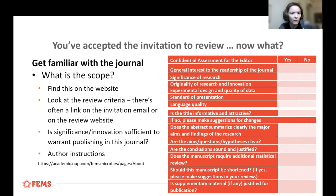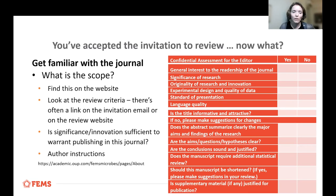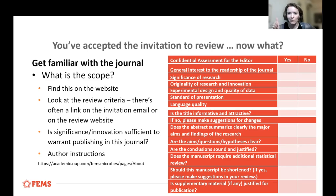Another thing to ask yourself is whether there will be sufficient significance or innovation to warrant publication. This often speaks to scope — different journals have different bars for advancing science. The author instructions for FEMS Microbes are listed and available, so that's a good first step to getting a handle on what the journal is looking for.